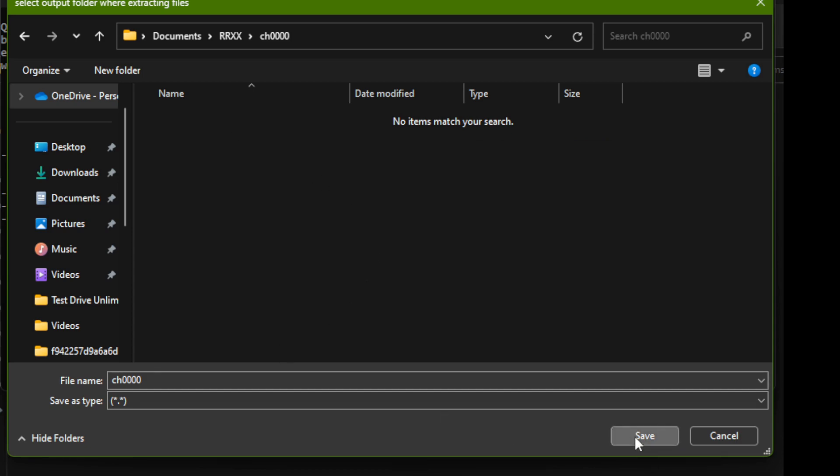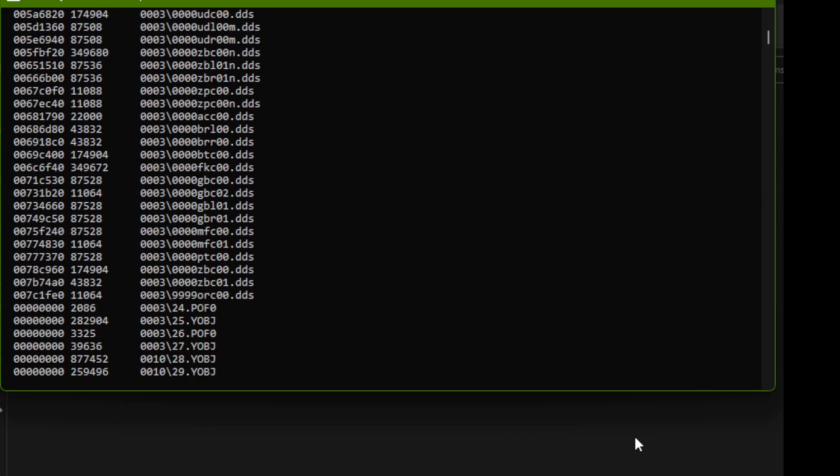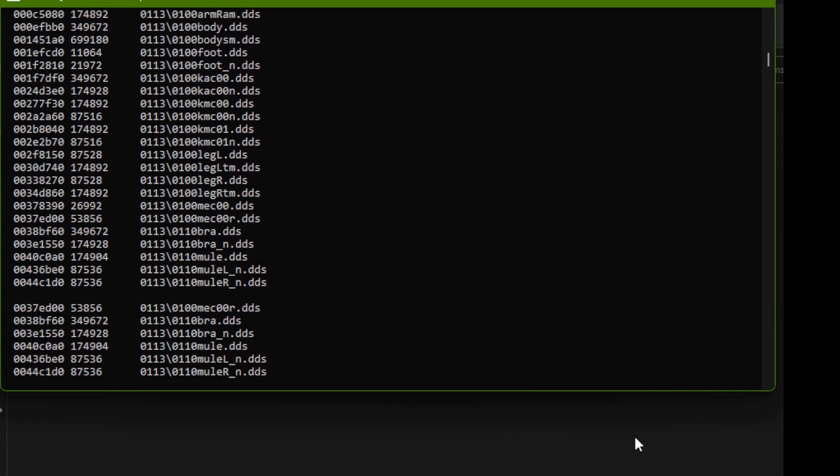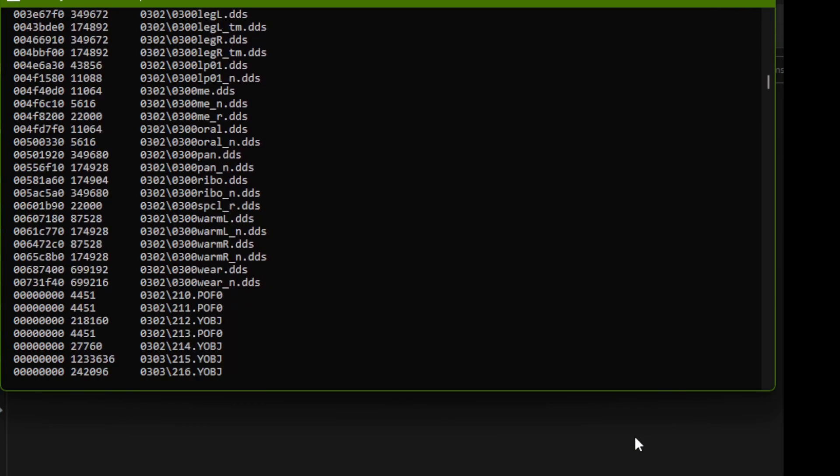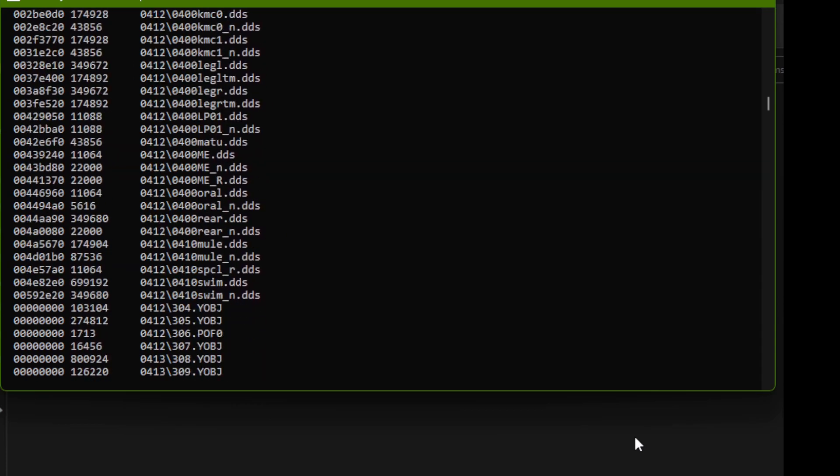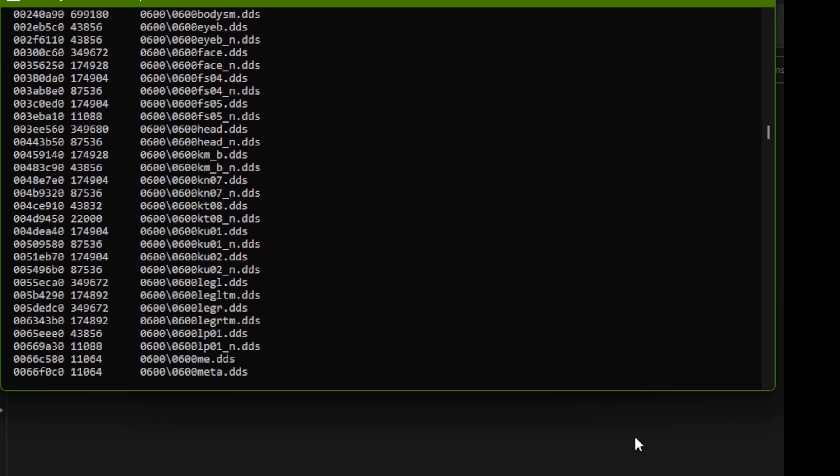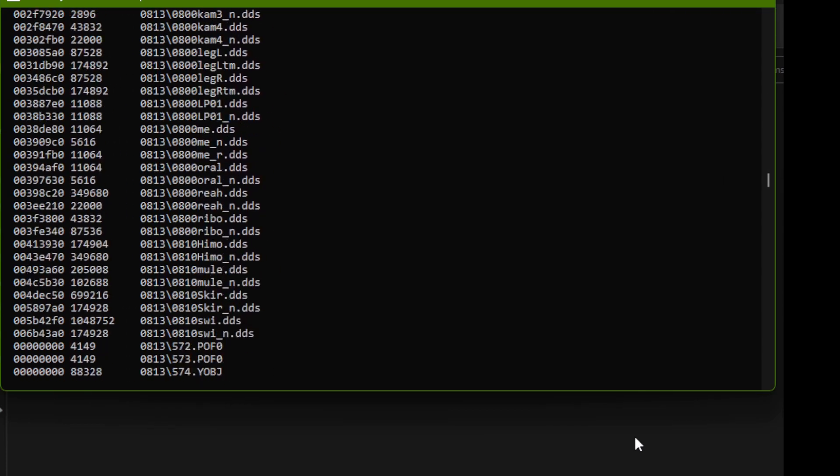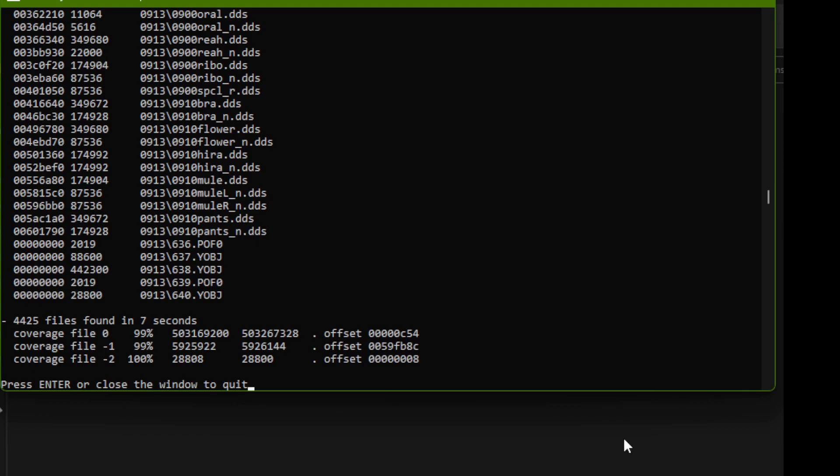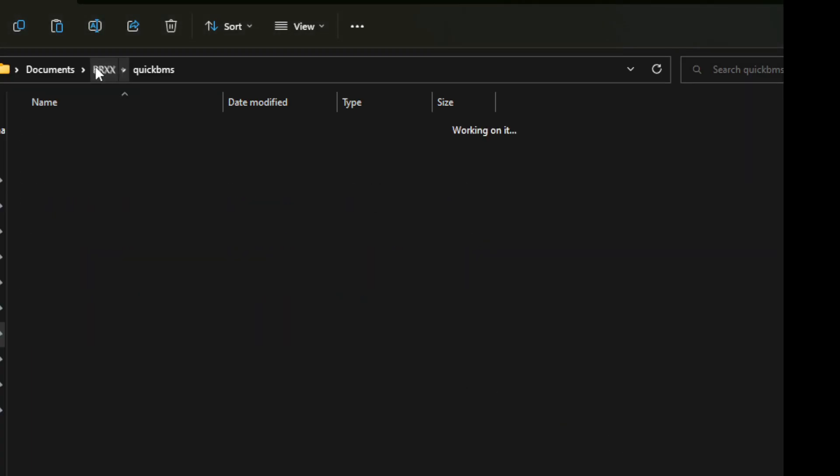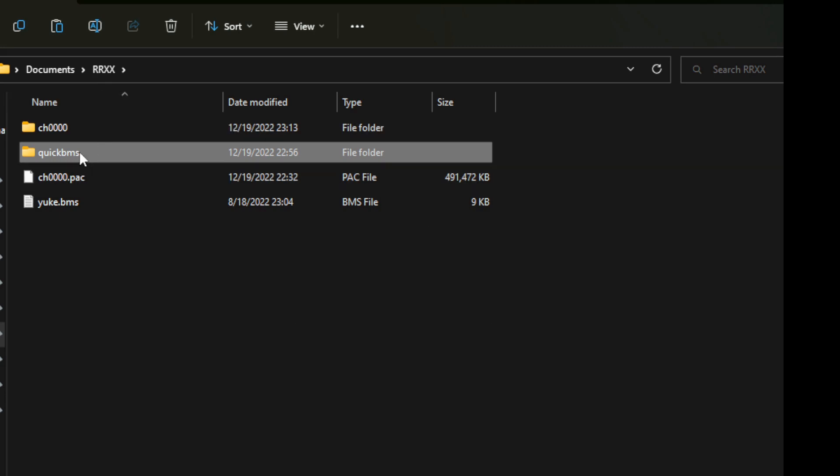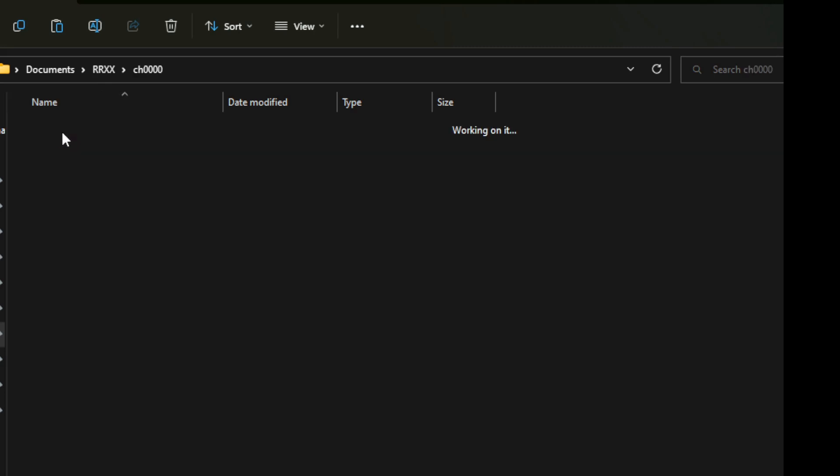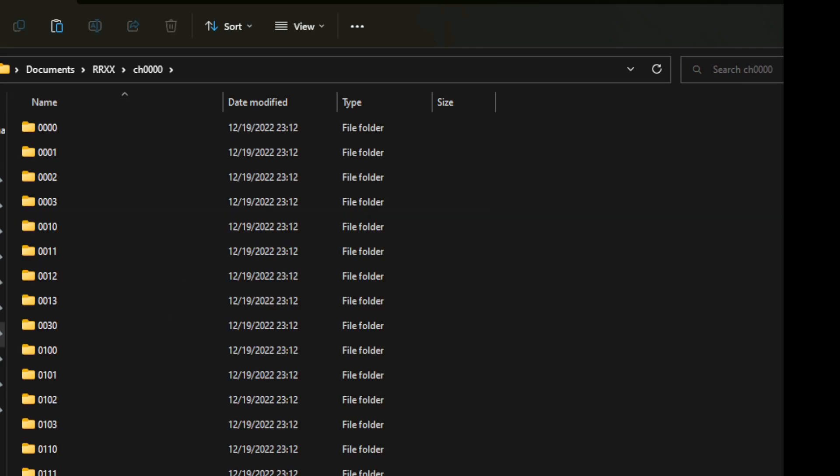At this point it's going to unpack the files. This may take a little while if it's a large pack file, and you'll see them scrolling through in the command prompt. At the end, once it stops, just hit enter to close the command prompt, and then we can go back up the directory to where we actually unpacked the files.